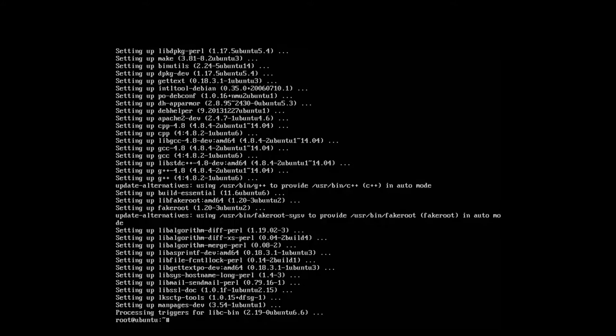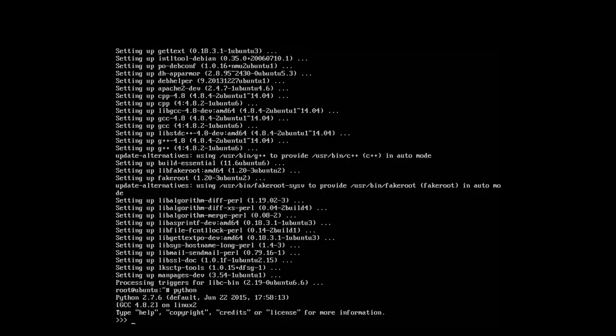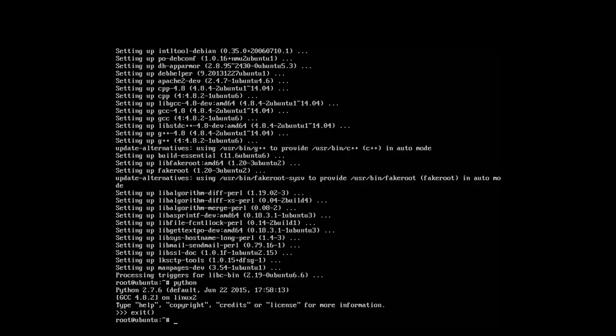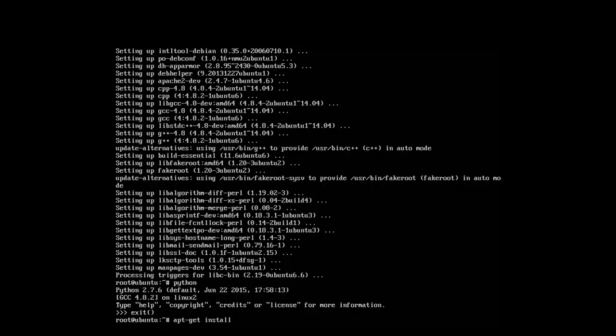After these two are installed, we can proceed with installing the Python module. Here you will need to add some extra things. Python is already shipped in Ubuntu. You can see it if I do like this, Python. We have the 2.7.6 version here. And what I need now is the Python pip. It's a package management system which installs Python packages easily and we can manage them easily with that also. So apt-get install python-pip.